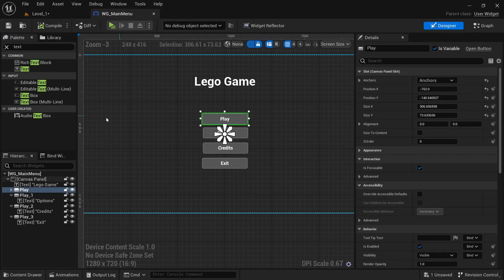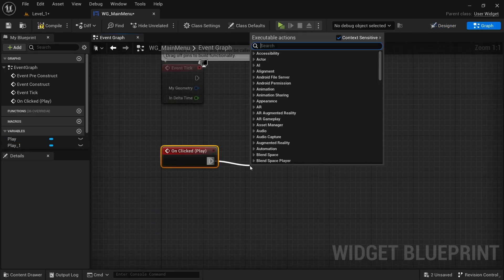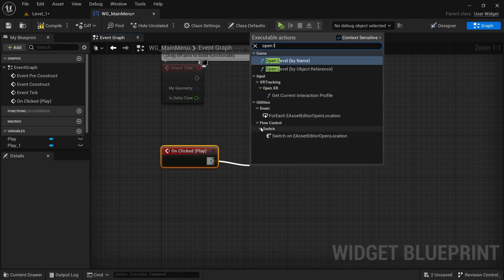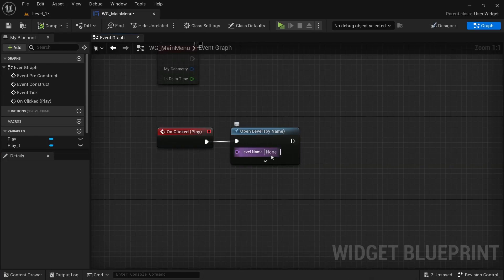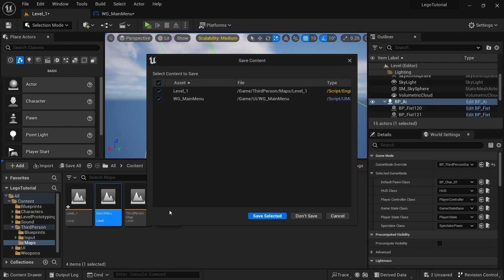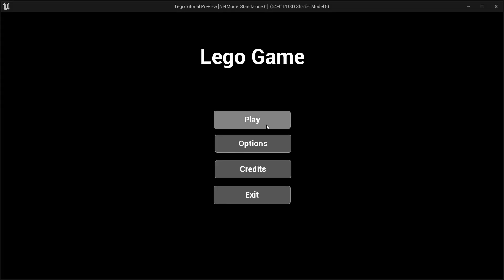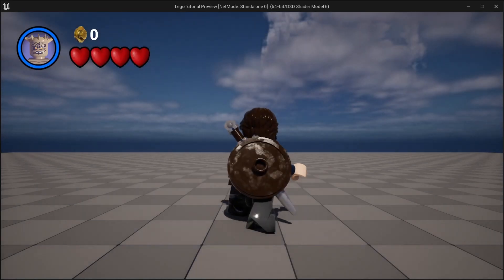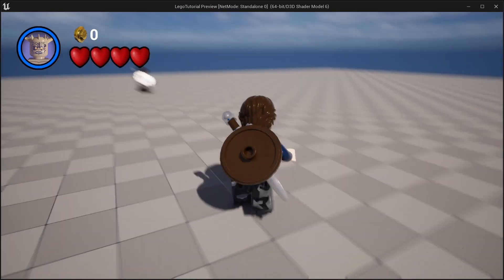In the main menu widget, click on the play button. On 'unclicked', add 'Open Level by Name' and set it to 'level one' — make sure it's spelled correctly. Now go to third person maps, open main menu, click play, and you'll end up in level one.